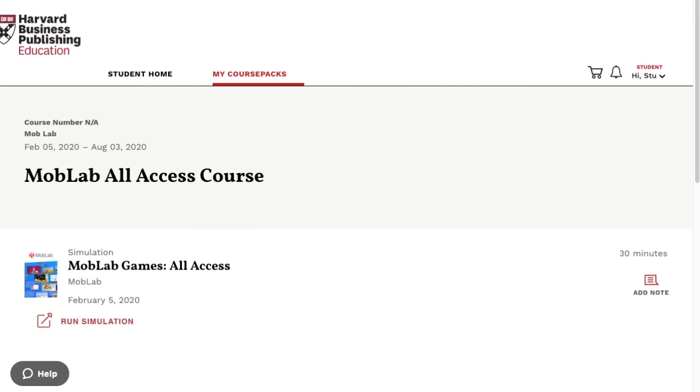Find the course pack for your class and click the Run Simulation link to launch the MobLab Student Console in a new tab or window.